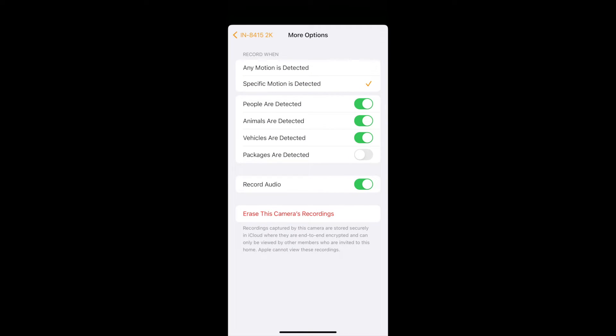Here you have the possibility to say that you for example only want to detect people, or you only want to detect vehicles. By default it is set to people, animals and vehicles should be detected, and also that audio should be recorded. But you can customize these options here.